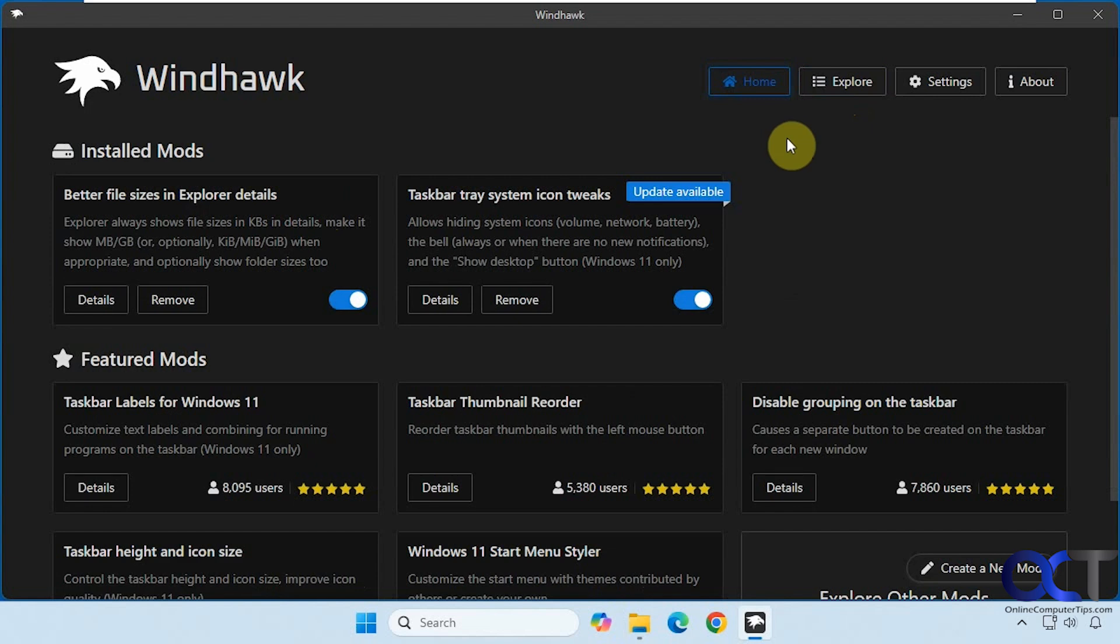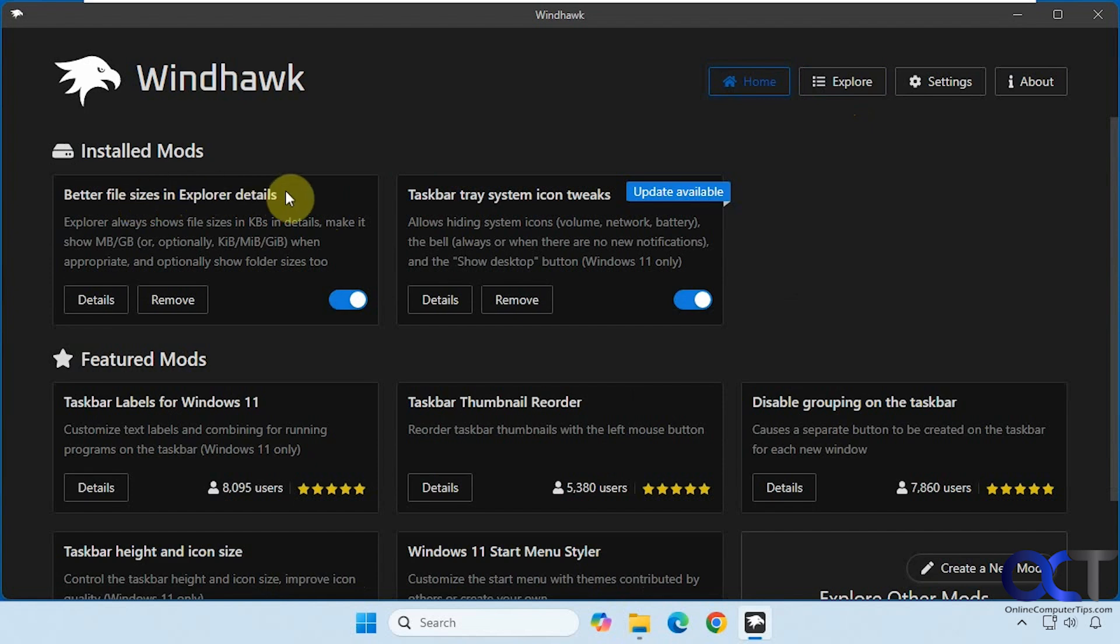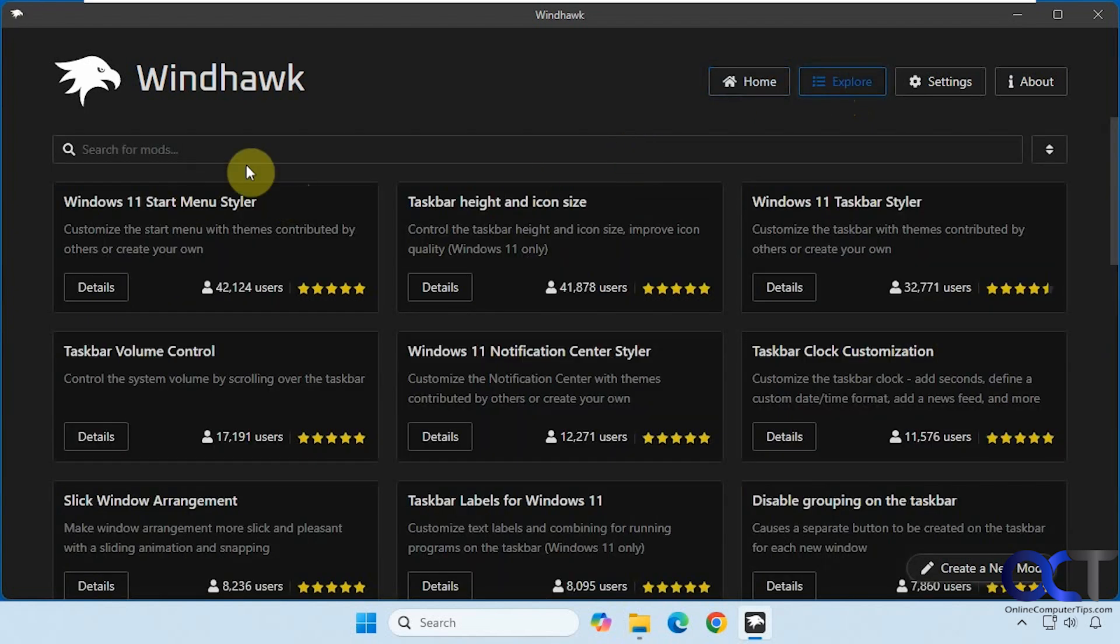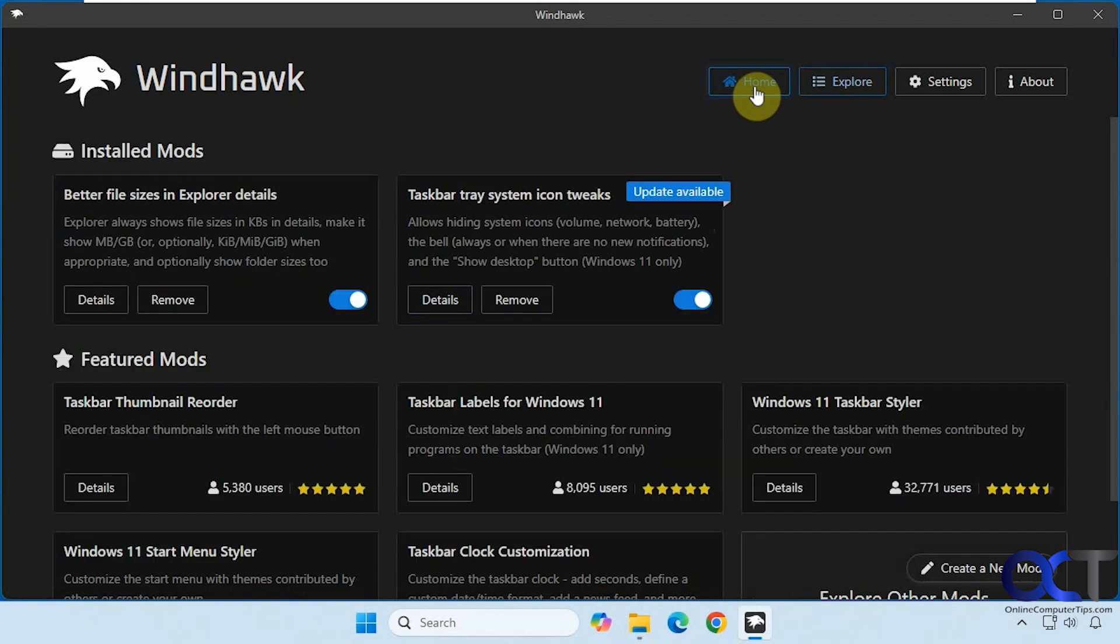The mod we're going to be using is called Better File Sizes in Explorer Details. So if you search for this, you'd be able to find it and then click on details and install it.